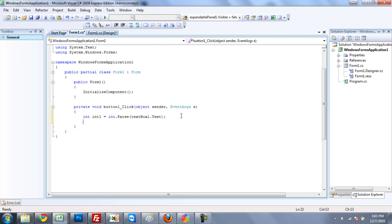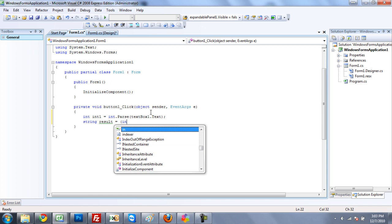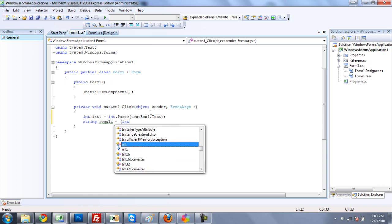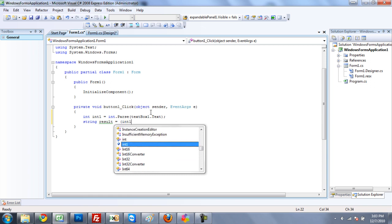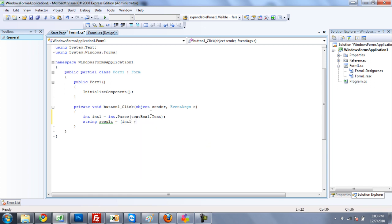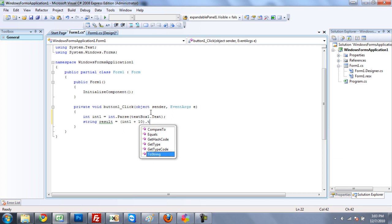Alright, so now what we're going to do is we're going to need to create a new string, so that we can show our result, which we will call this string, in a message box. So what you're going to want to do is make a new string result, and set it equal to int1 plus 10, and then .toString, like that.